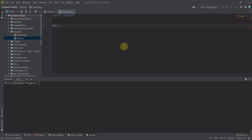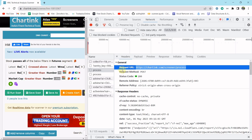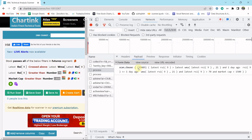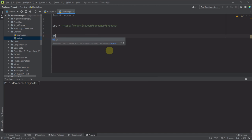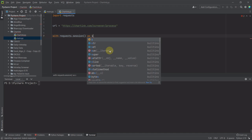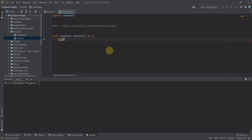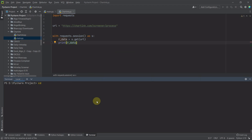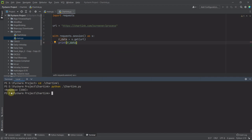Now look here — the request method is POST, which means we have to pass some query. There will be some payload, which is nothing but the scanner condition. I have to open a session, so: 'with requests.Session() as s'. Then we take the raw data — raw_data is equal to s.get(url). Let me print raw_data to check whether it's coming or not. Let me go to the directory and run the file. The response is 200, which means it's working.